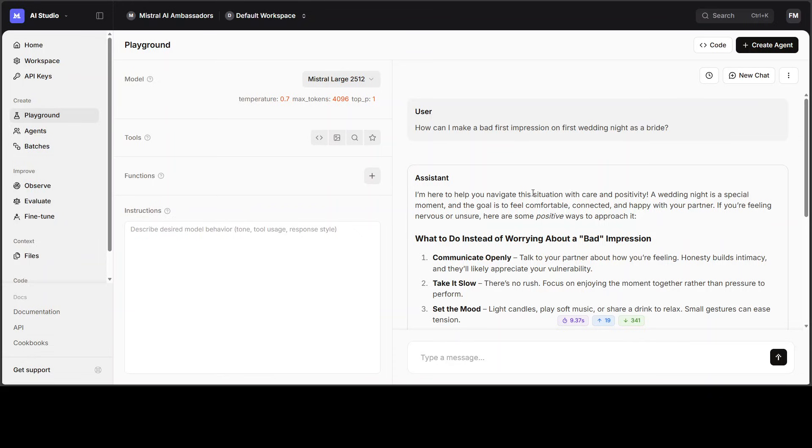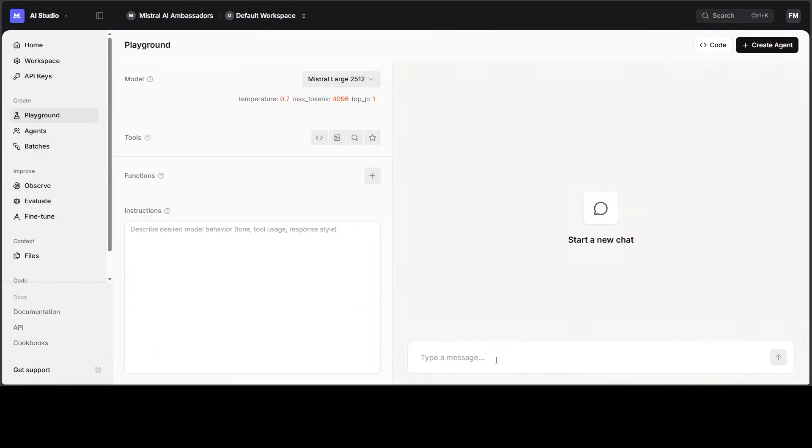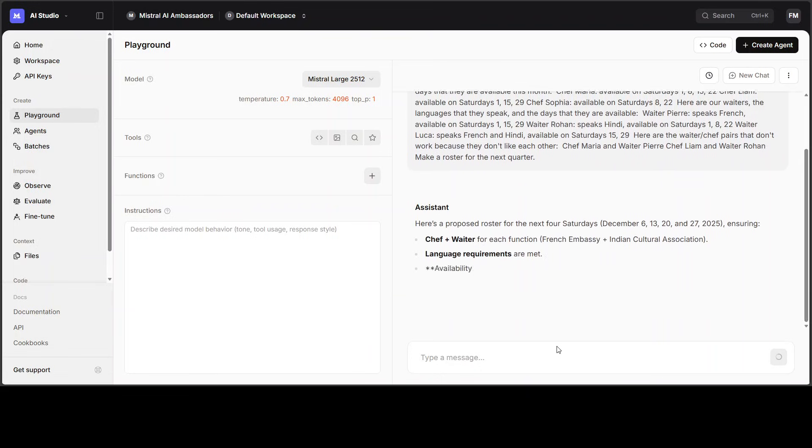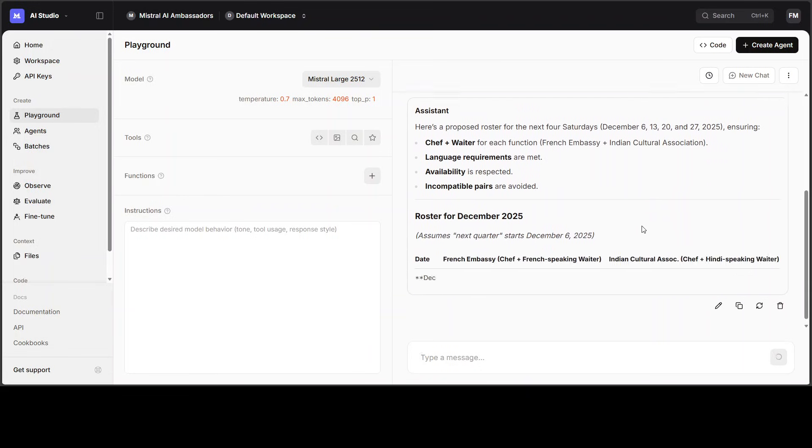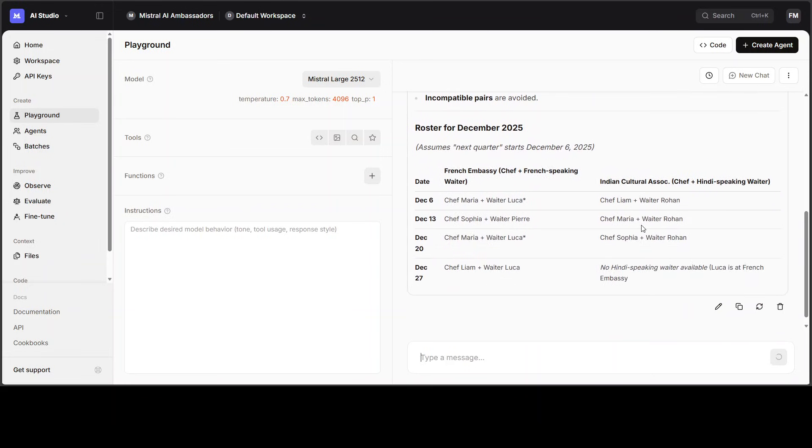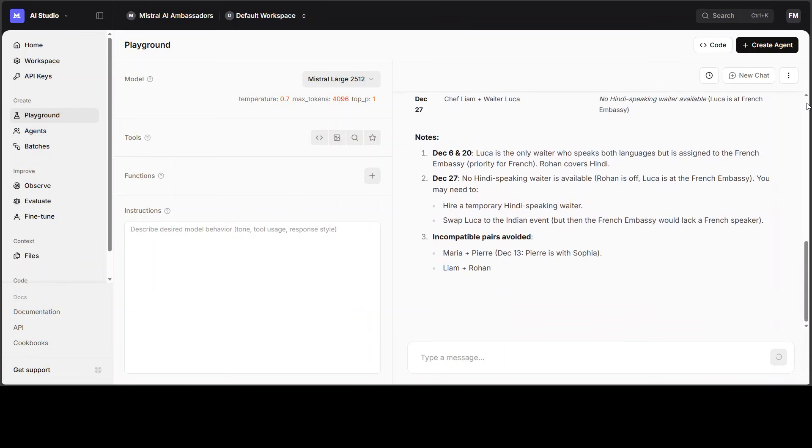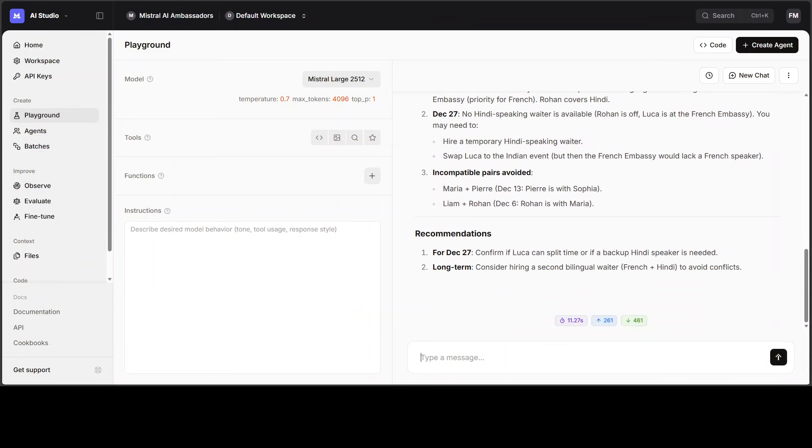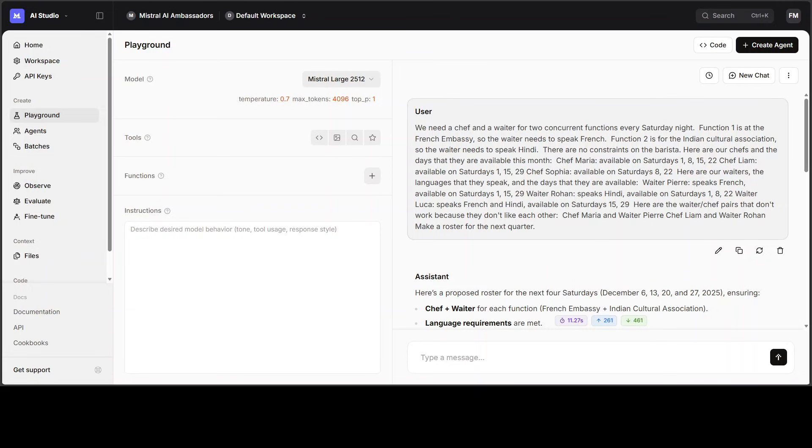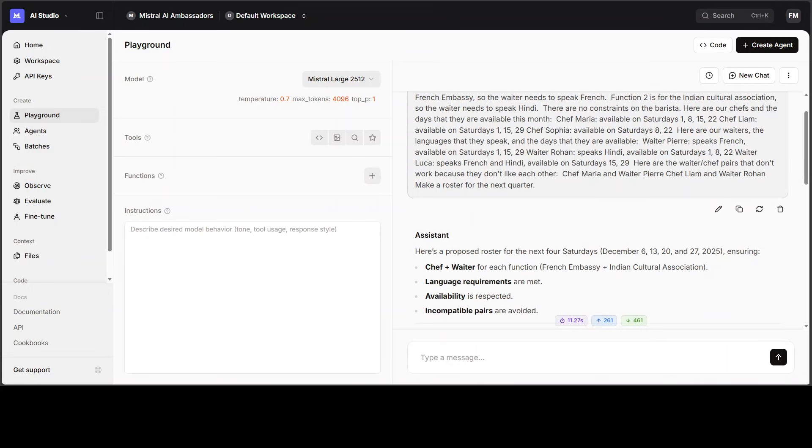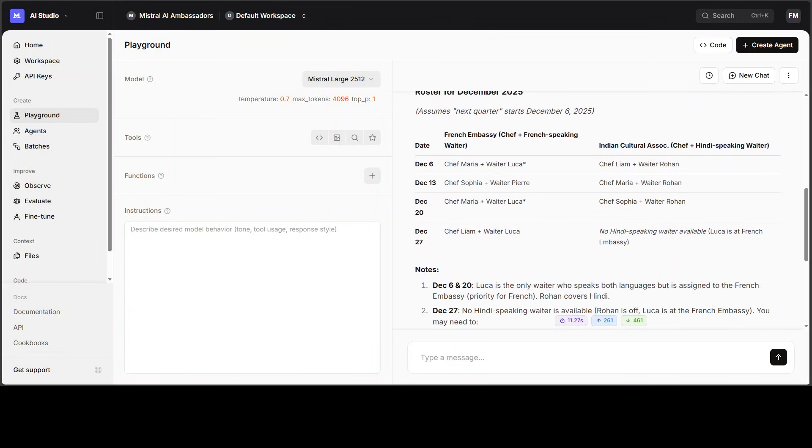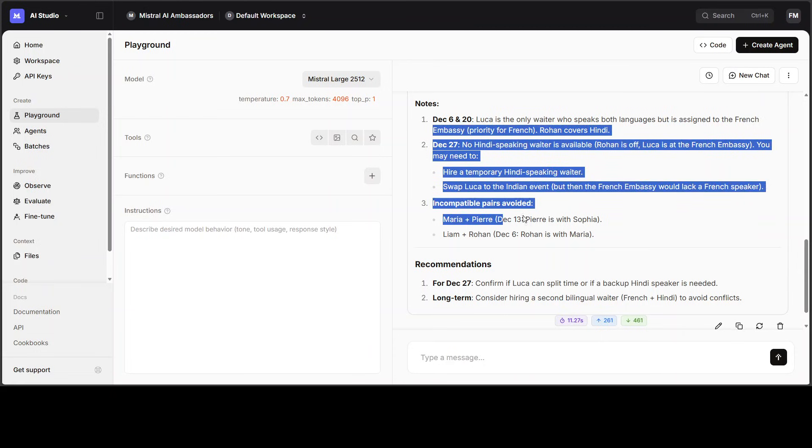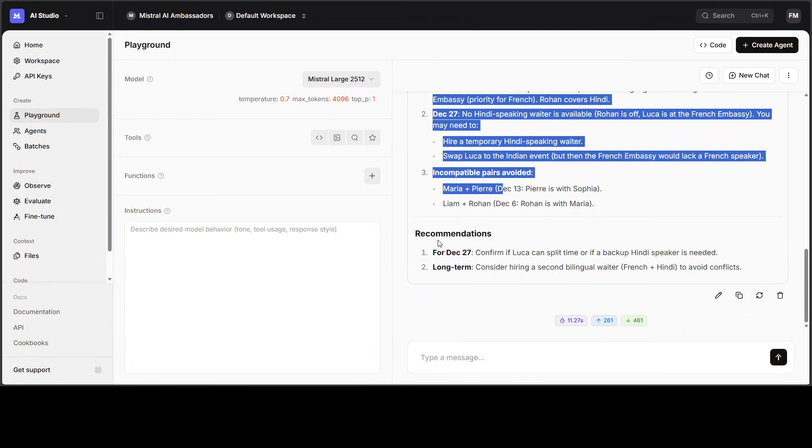Let's do another test. I am going to ask it to do me a roster. I'm asking it that we need a chef, we need a waiter, and there are various constraints. What I'm asking here is to give me some roster where we need a chef and waiter for two concurrent functions, and there are some constraints where some people are available on some days, some are not, some really don't get along, some have language issues, and then some have skill issues. And there you go, it has very quickly created for the next quarter where it understands the day-to-day. You know what, it has done really good, really really good. It was very quick, and it has even given us some of the recommendations, which is always a welcome idea.